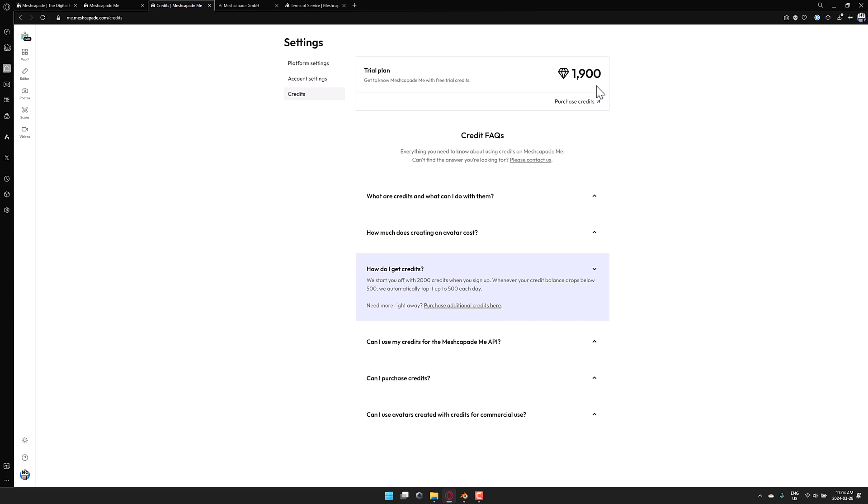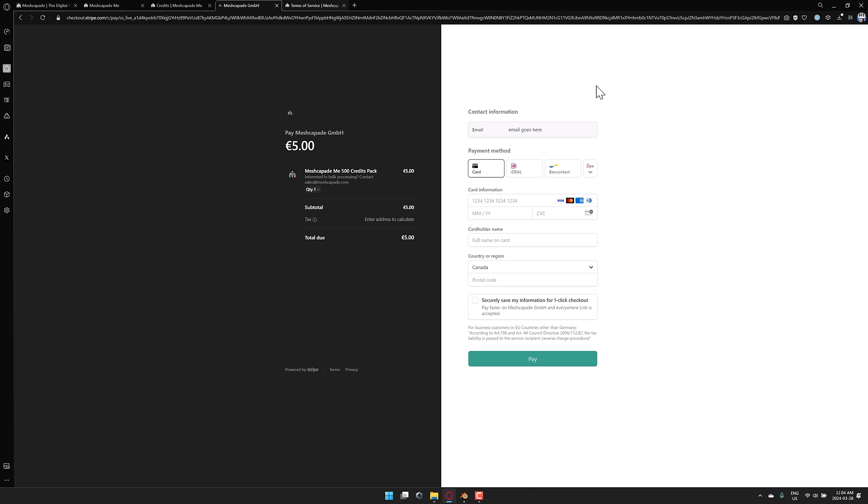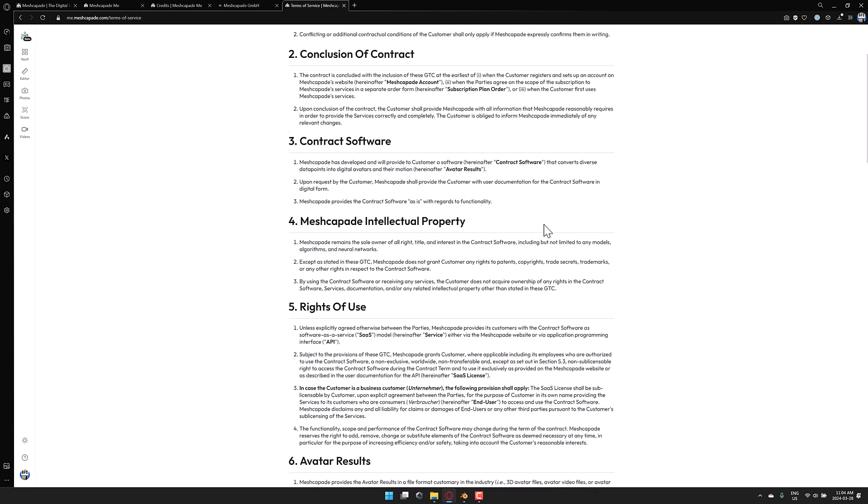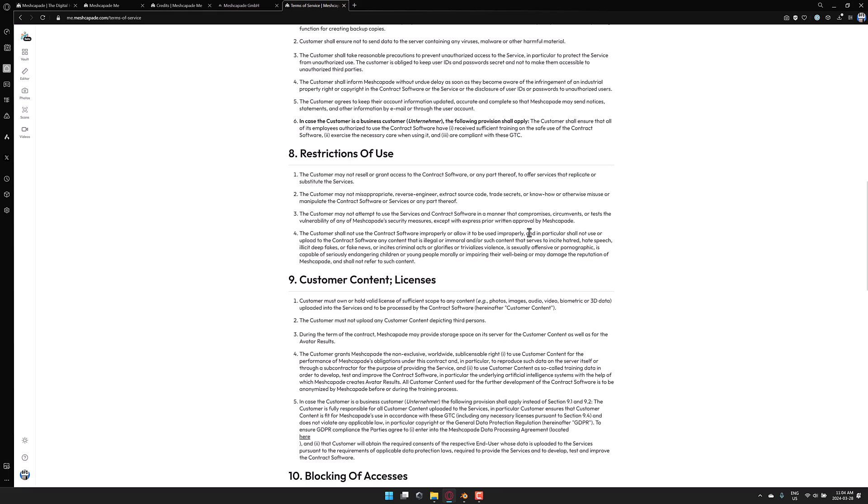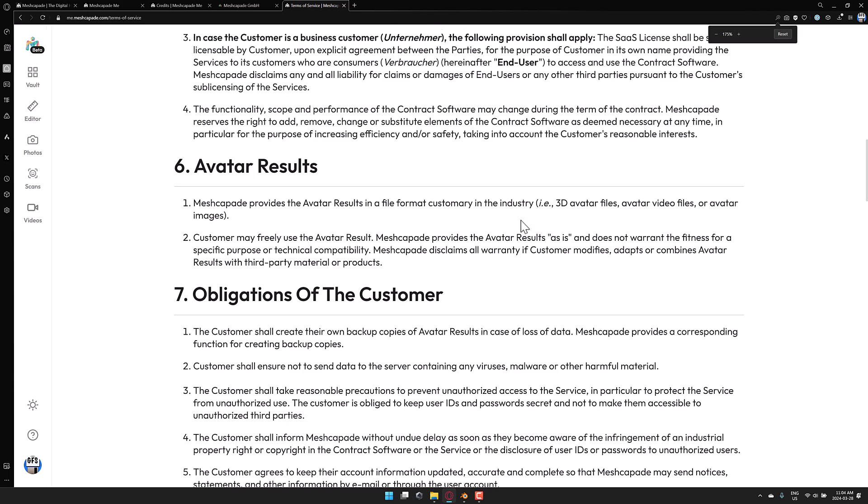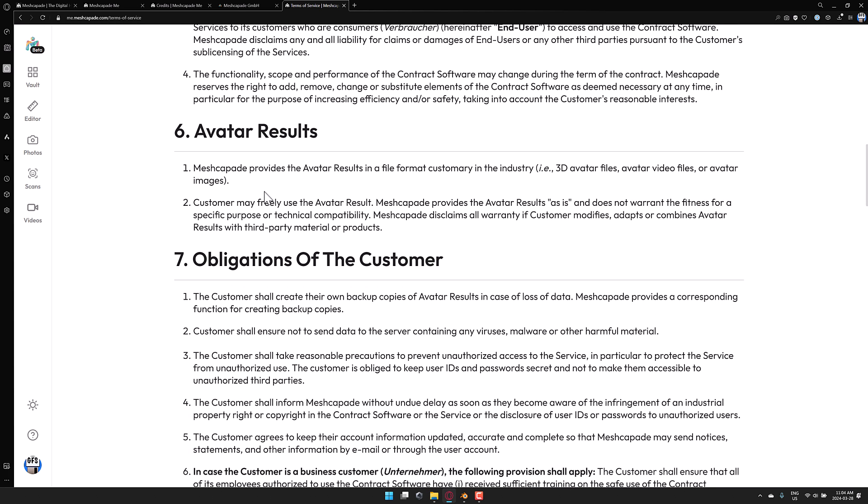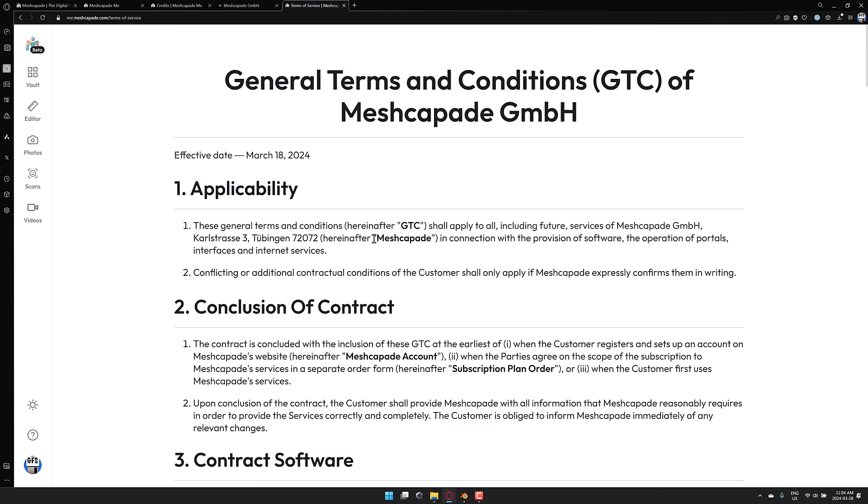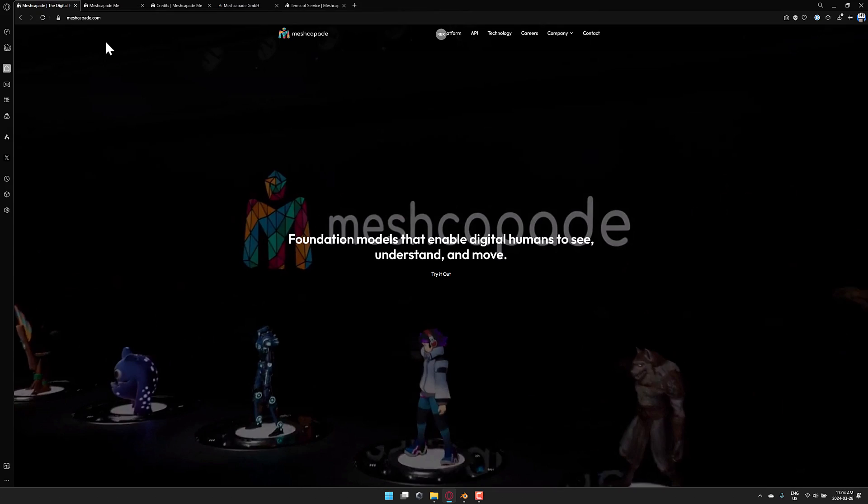Now you may also be wondering, what about the legality of this? That's a good question. And we're going to cover that right there. You check this out yourself. This is the terms of service, but I think the part that is relevant is the avatar results section right here. So it's provided in a file format customary of the industry. And then customer may freely use the avatar results and they're provided as is no warranty for fitness for specific person or technical capability. Meshcapade disclaims all warranty. If customer adopts adapts or combines avatar results with third-party materials or products. So it does appear that you can use it. Just check the terms of service out for yourself.